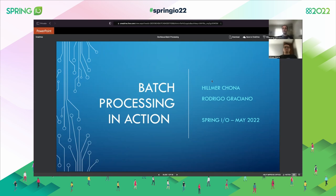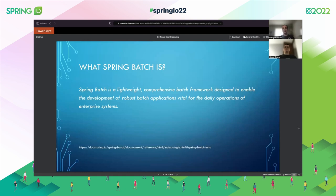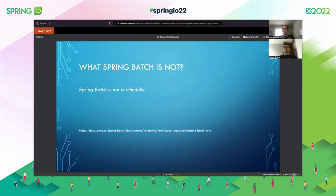During this presentation we want to introduce you to Spring Batch. At the end, we hope you will understand what Spring Batch is, what it can provide to you, the benefits, and how you can create a batch job yourself. Spring Batch is a lightweight, comprehensive batch framework designed to enable the development of robust batch applications vital for the daily operations of enterprise systems.